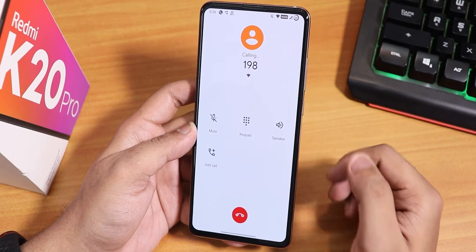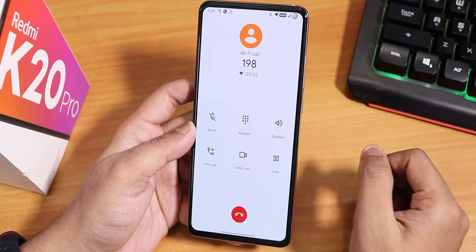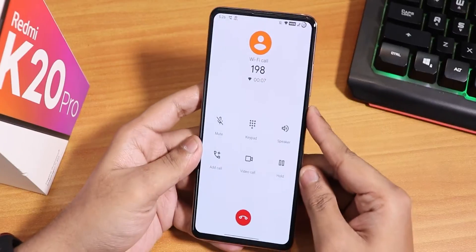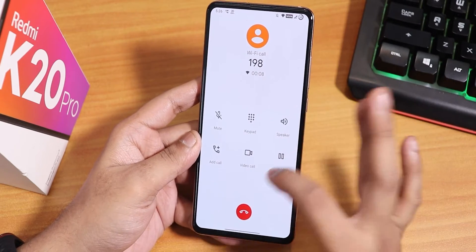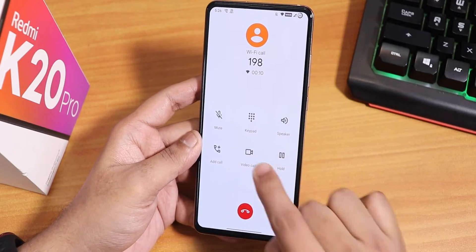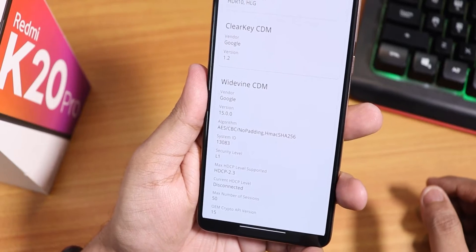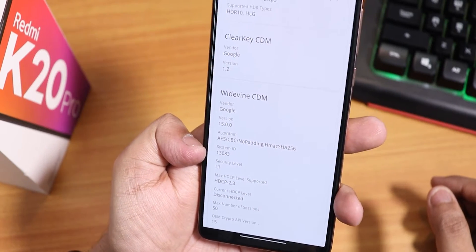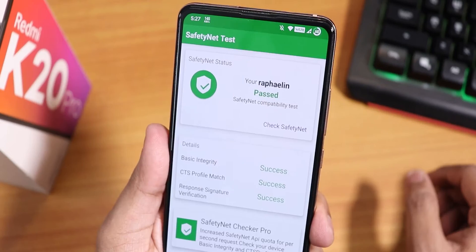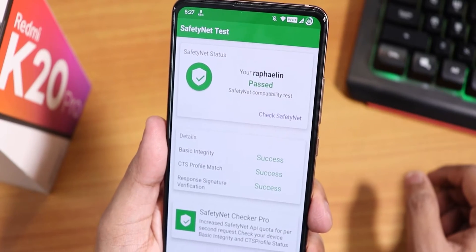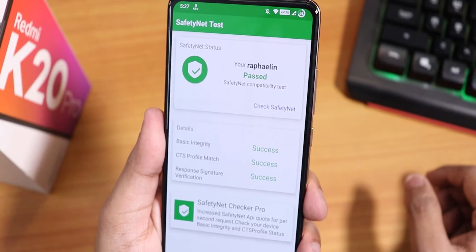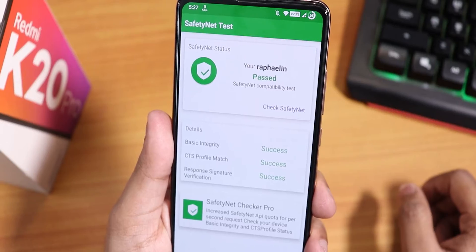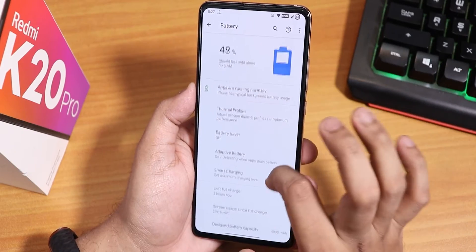We do have Wi-Fi calling here. This is how the stock in-call UI looks like and Wi-Fi calling is working totally fine. VoLTE calling works great too, though there is no call recording option by default. There is a video calling option if you want that. DRM info shows as Level 1 by default, so Netflix and Amazon Prime should work in 1080p. It also passes the SafetyNet test, meaning you can use banking apps like Google Pay right out of the box without needing Magisk Hide.